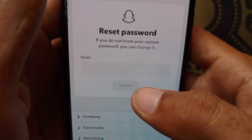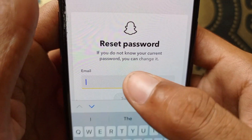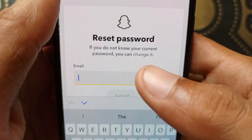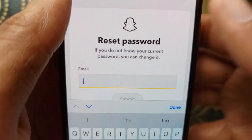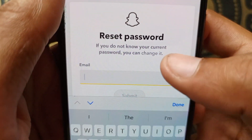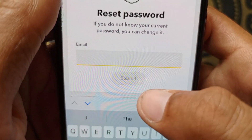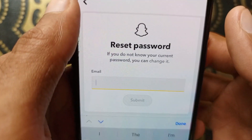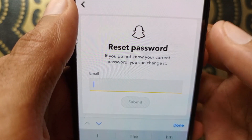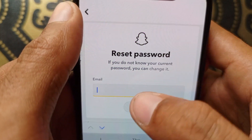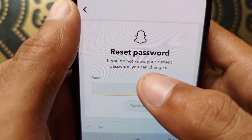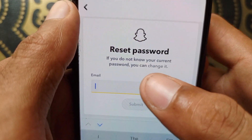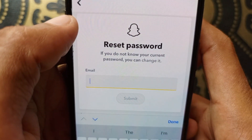After selecting email, wait for the page to open. A new interface will appear where you need to enter the Gmail address attached to your Snapchat account. Click Submit. The Snapchat team will then send an OTP to your Gmail account. Enter that OTP in the Snapchat app, and your account will be opened successfully.